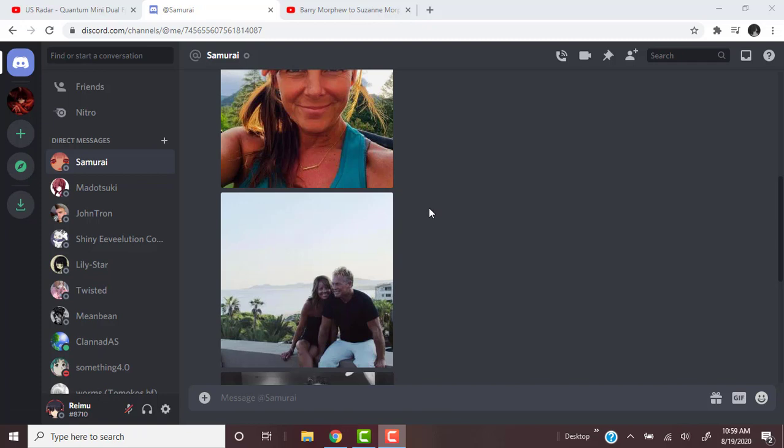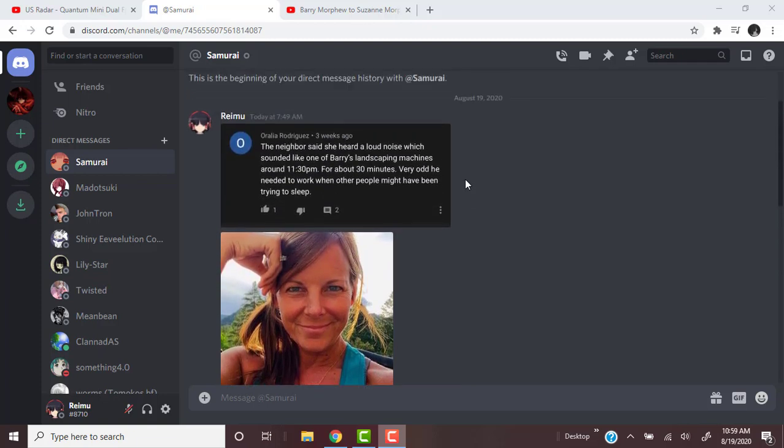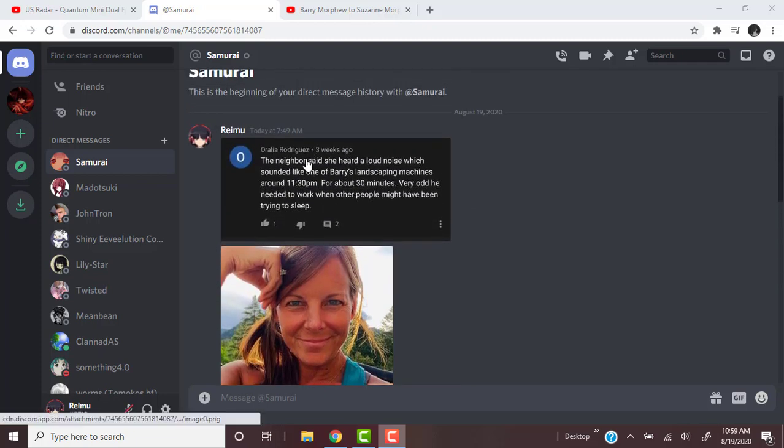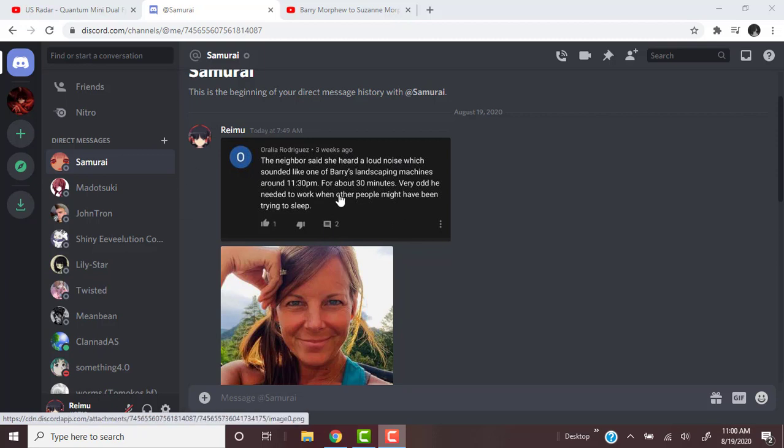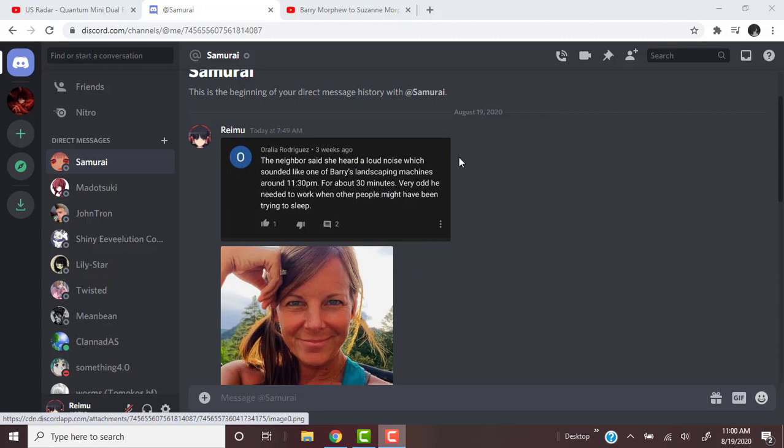It just seems really obvious. There are other sources showing this - the neighbor said she heard a loud noise which sounded like one of Barry's landscaping machines around 11:30 p.m. for about 30 minutes.